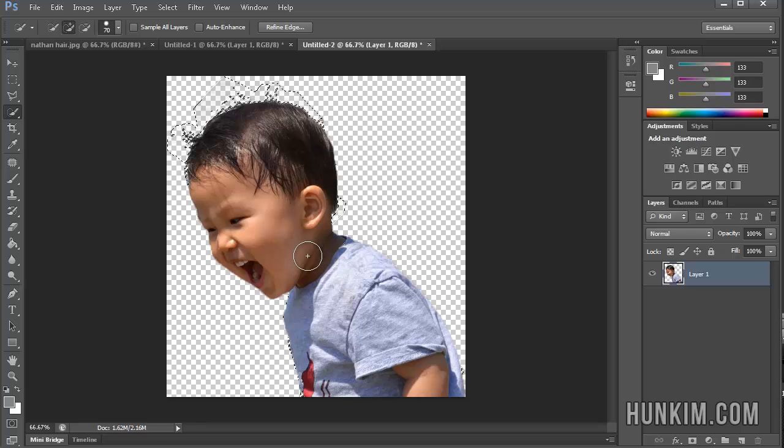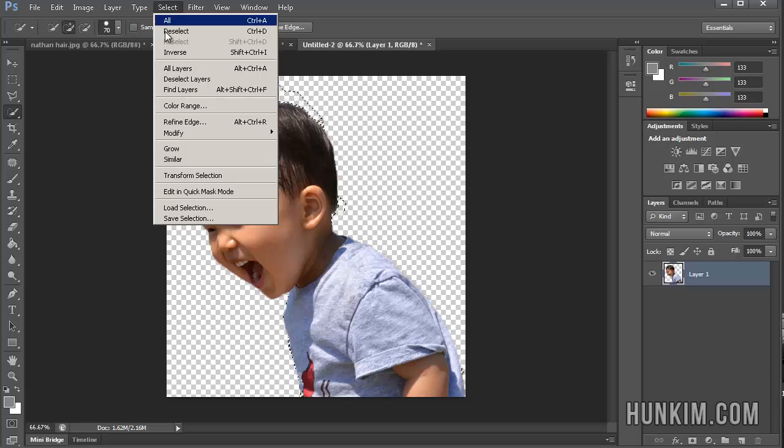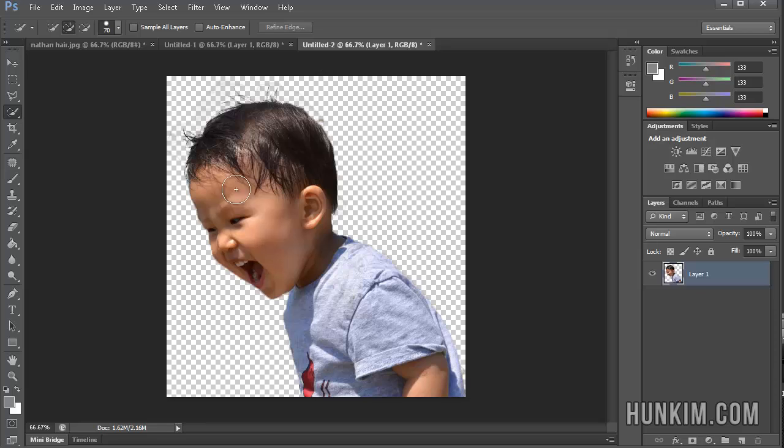So let's try pressing Delete now. So there, we cleaned up most of the junk. I'm going to press Ctrl-D or Select-Deselect to do that. And we cleaned out most of what we want. So this is excellent. We're making good progress to making a beautiful baby magazine cover.